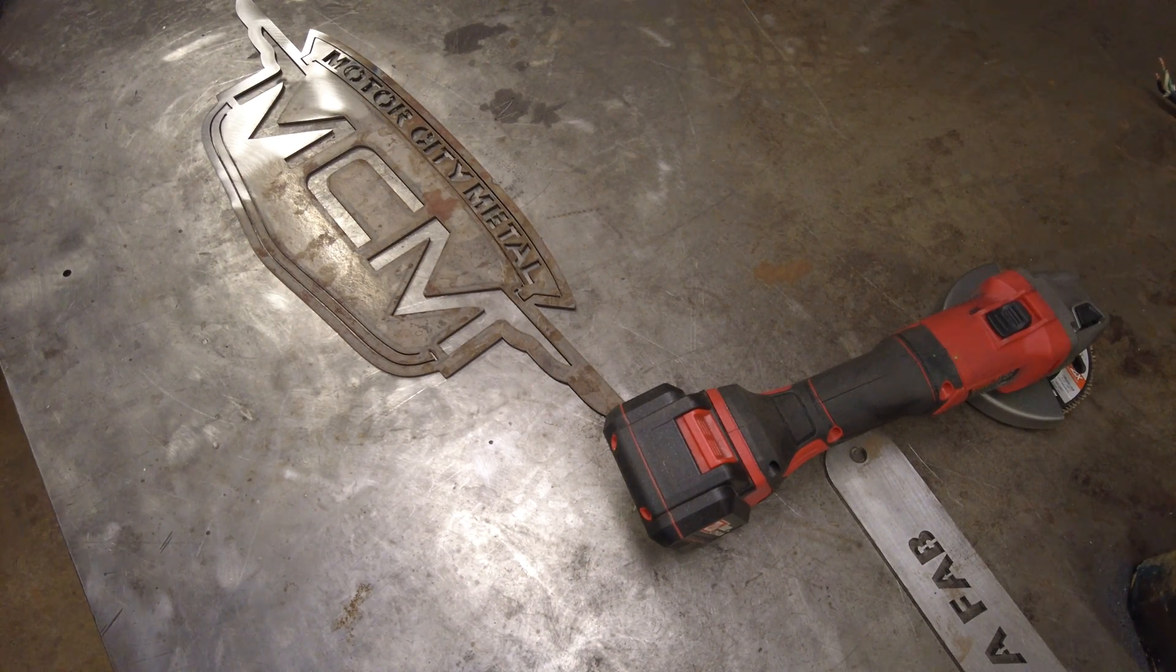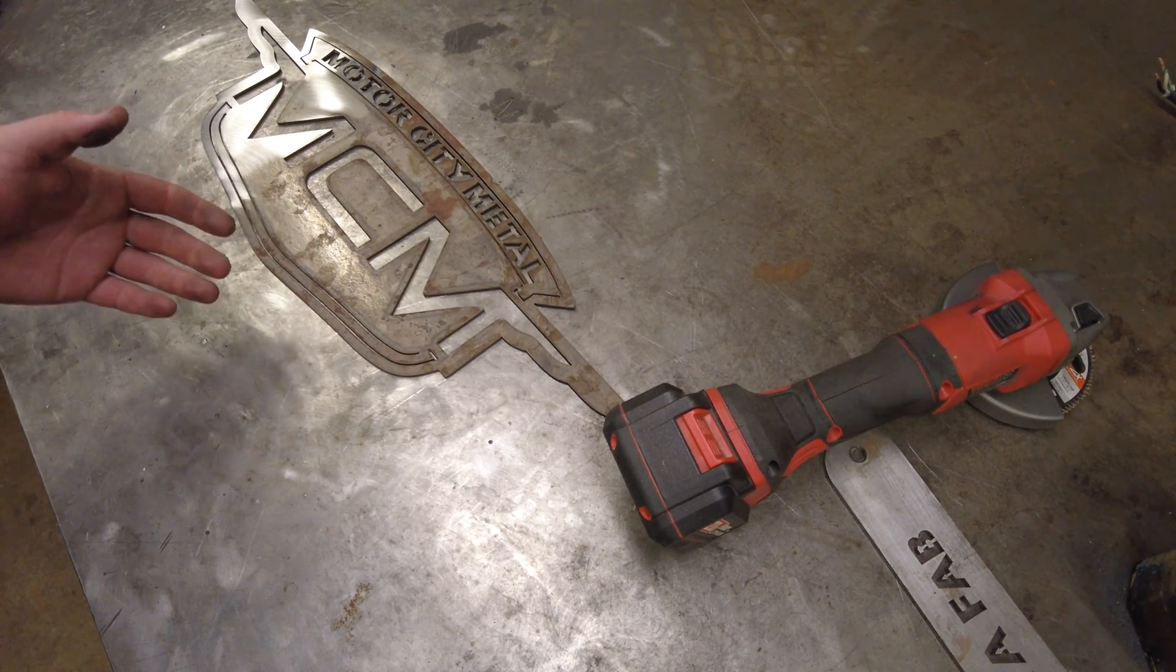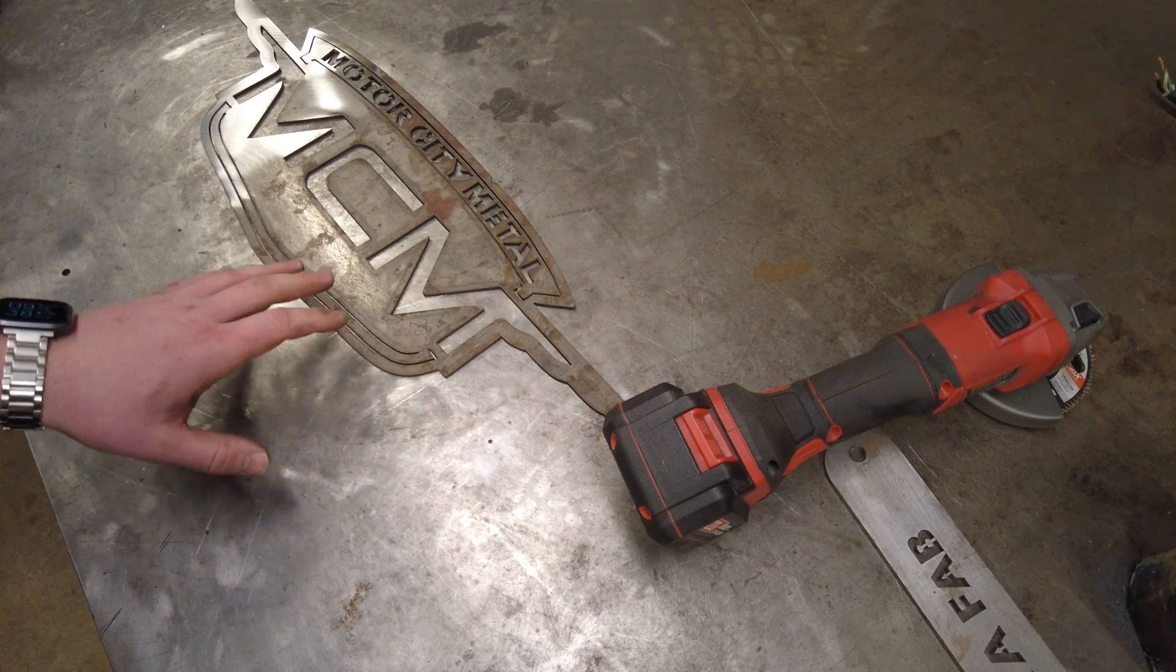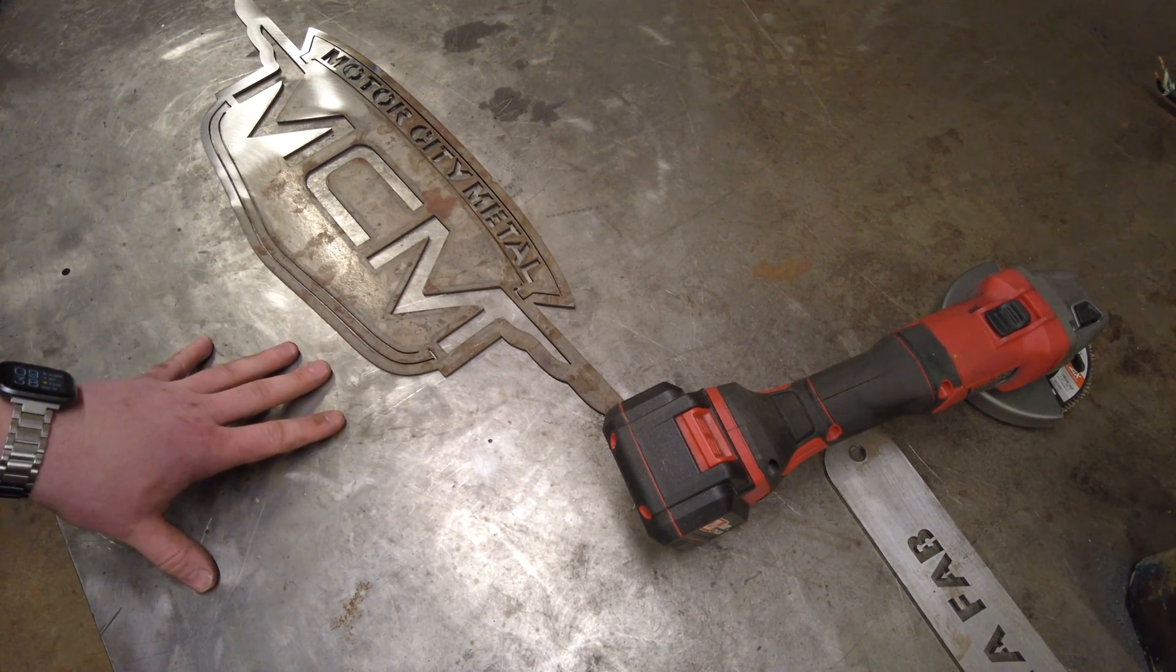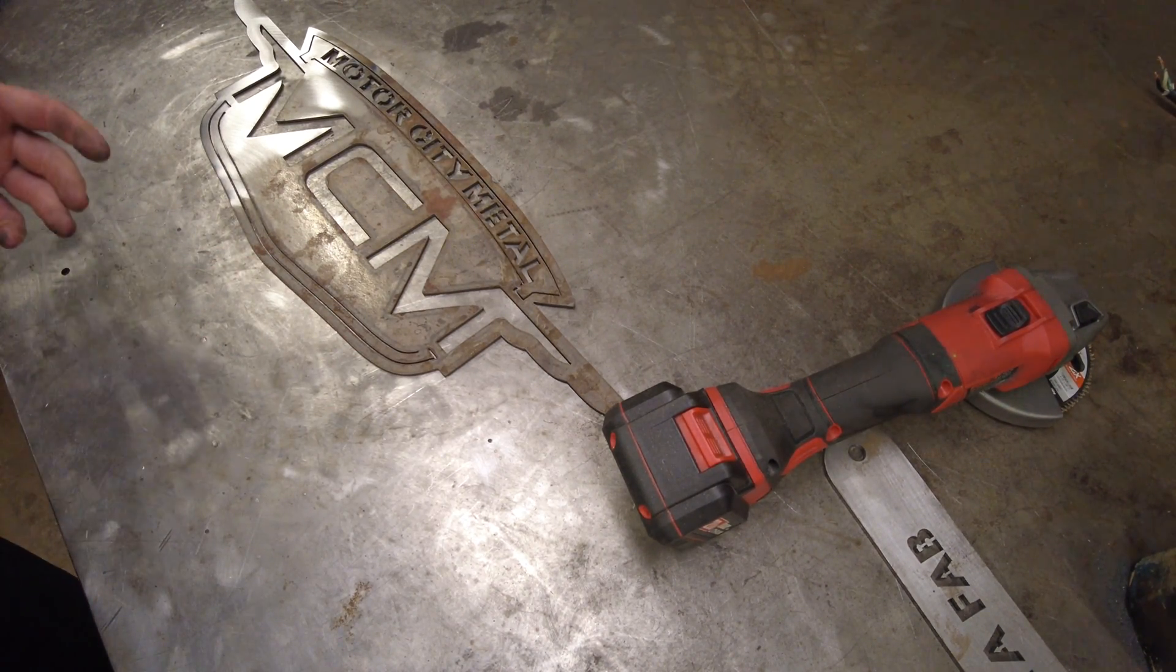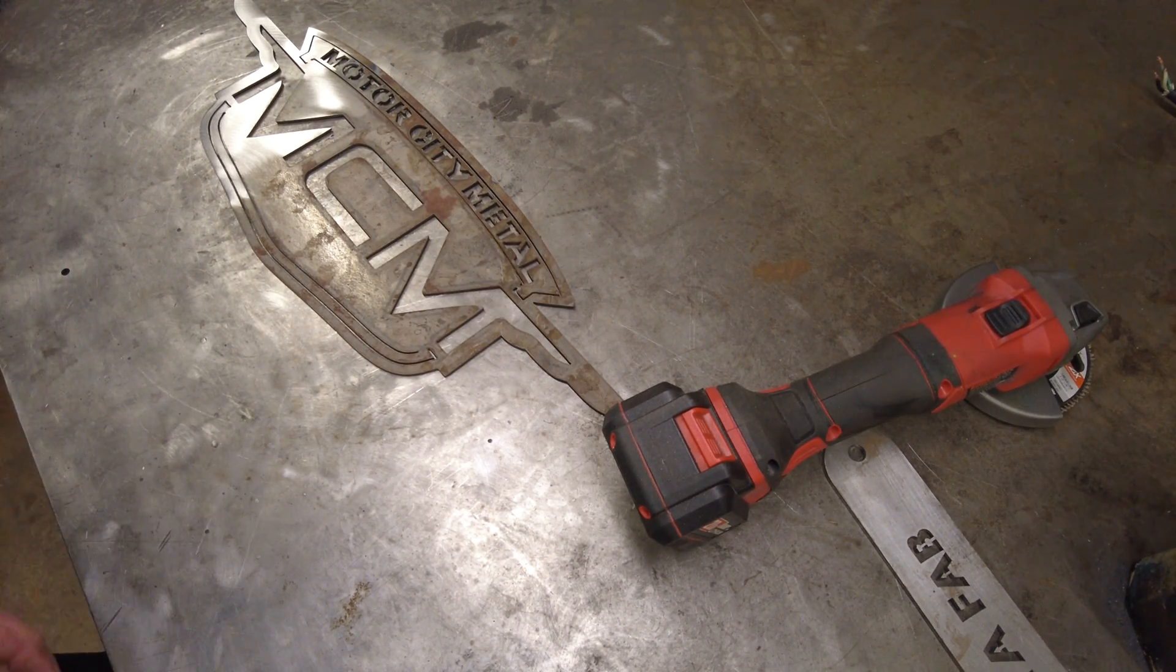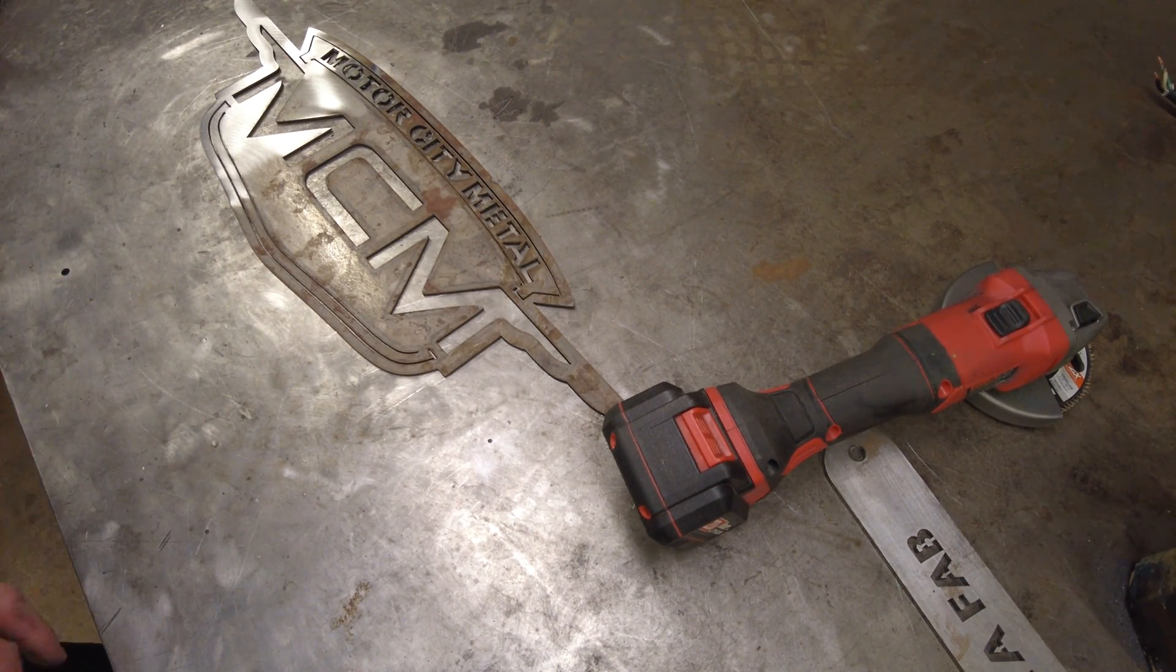Alright guys, so in a previous video I talked about an electromagnet that I had installed underneath this table, and I got a few messages from people asking me to do a video on it, so here's my video on it.